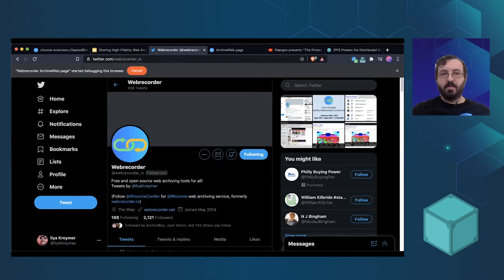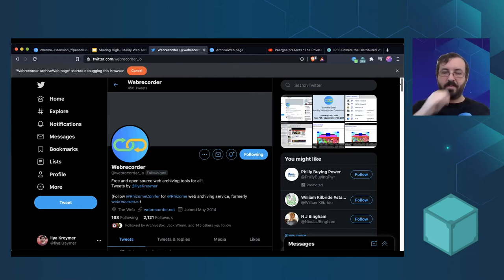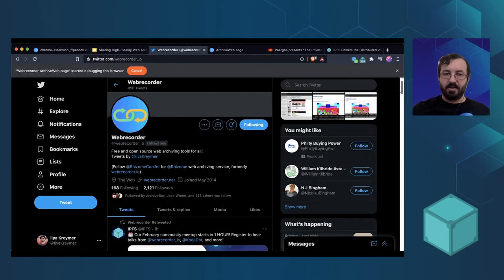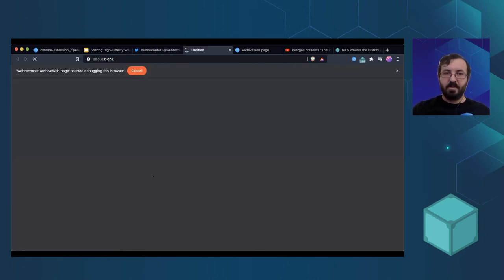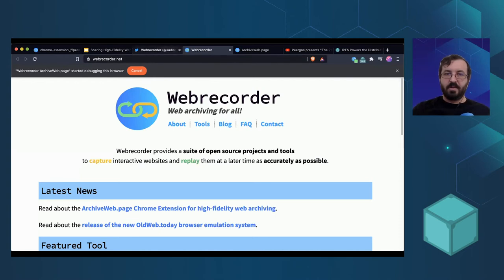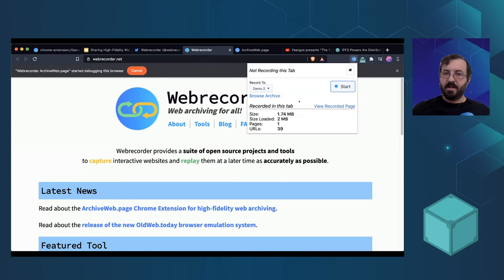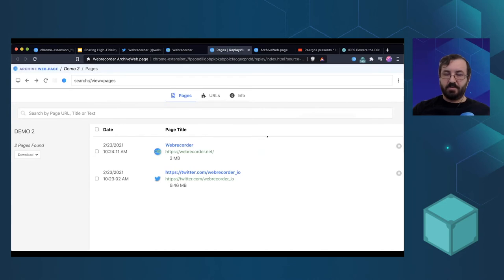Since it's using the debug protocol, it tells me the web page is debugging the browser — that's a Chromium security notice, it's always there. I can also click on another page; let's say I click on the Web Recorder home page, and it'll archive that page as well. When I'm done archiving I click Stop, then go to Browse Archive, which shows me the two pages I've just archived.